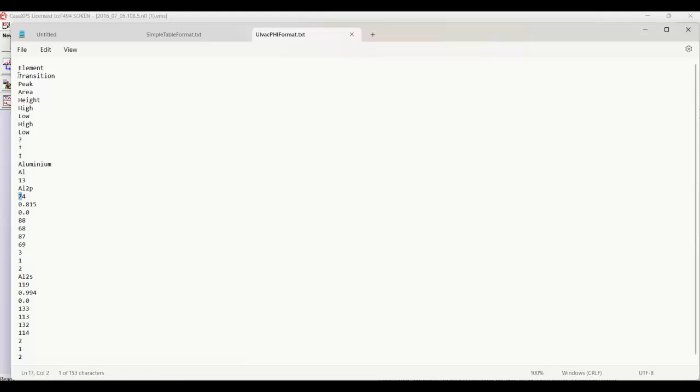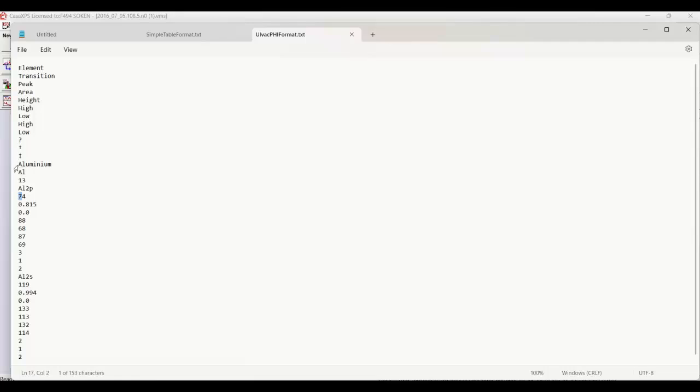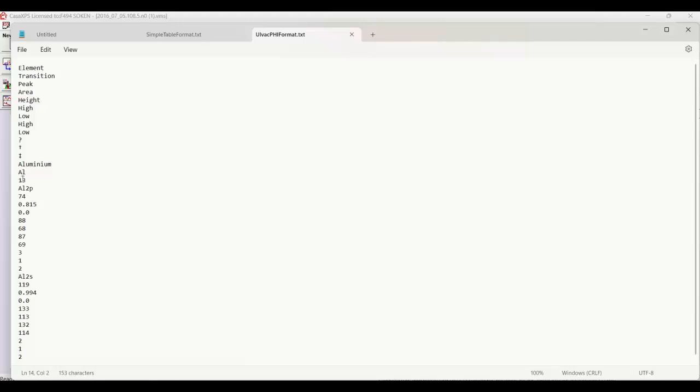So element, transition, peak, area, height, high-low - these are also columns within the table, and this represents the information that can be then added about the different transitions, and they're added on the basis of the element. So there's the element aluminum - that corresponds to what we see here. In fact, the next line is also related to the aluminum. This is the abbreviation and there's the atomic number that's in the table.